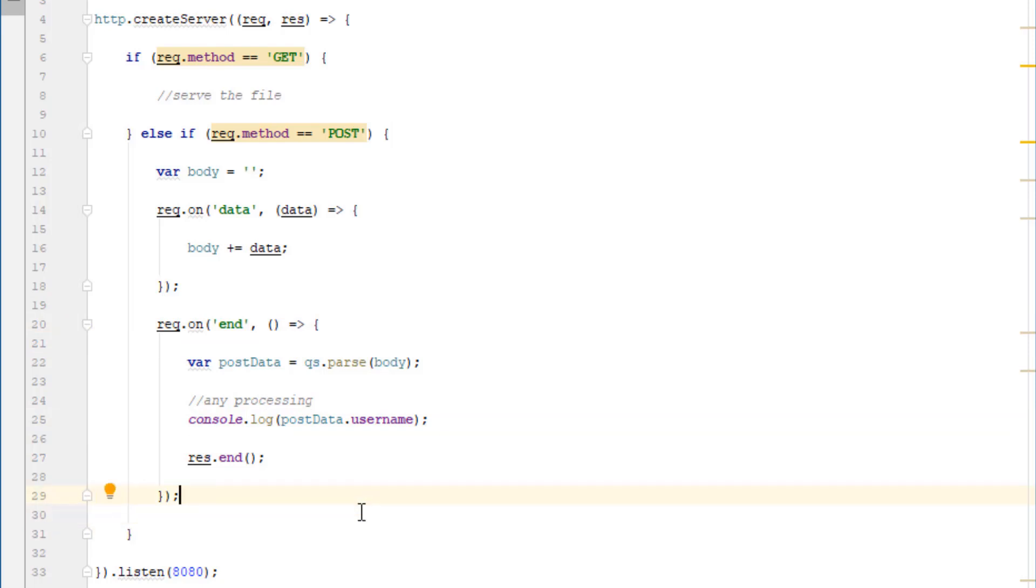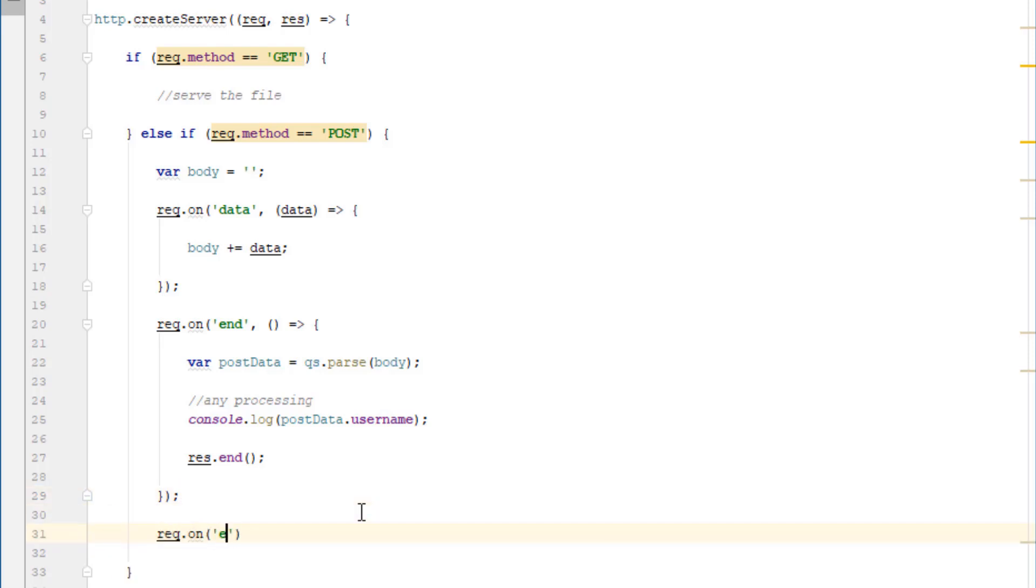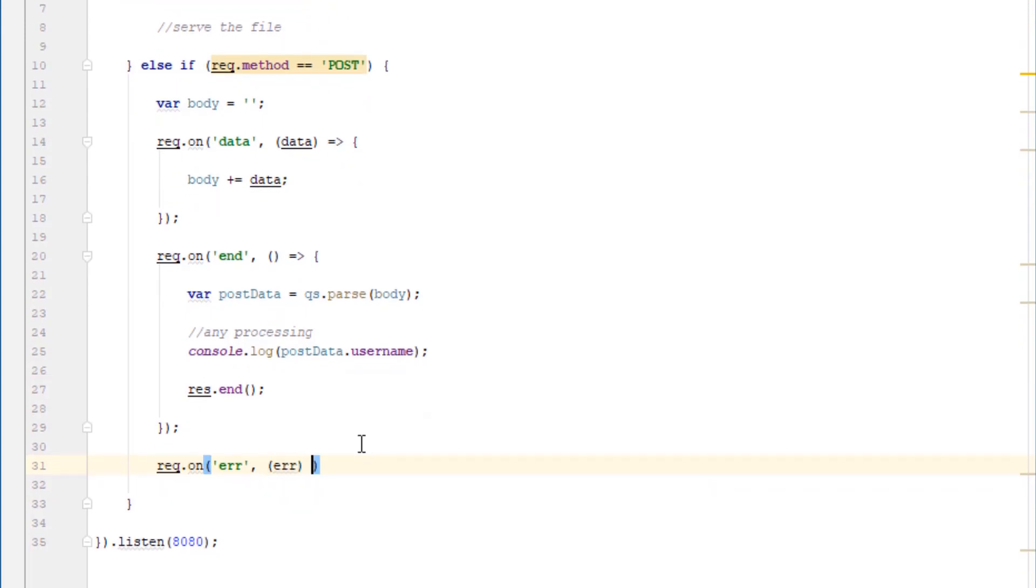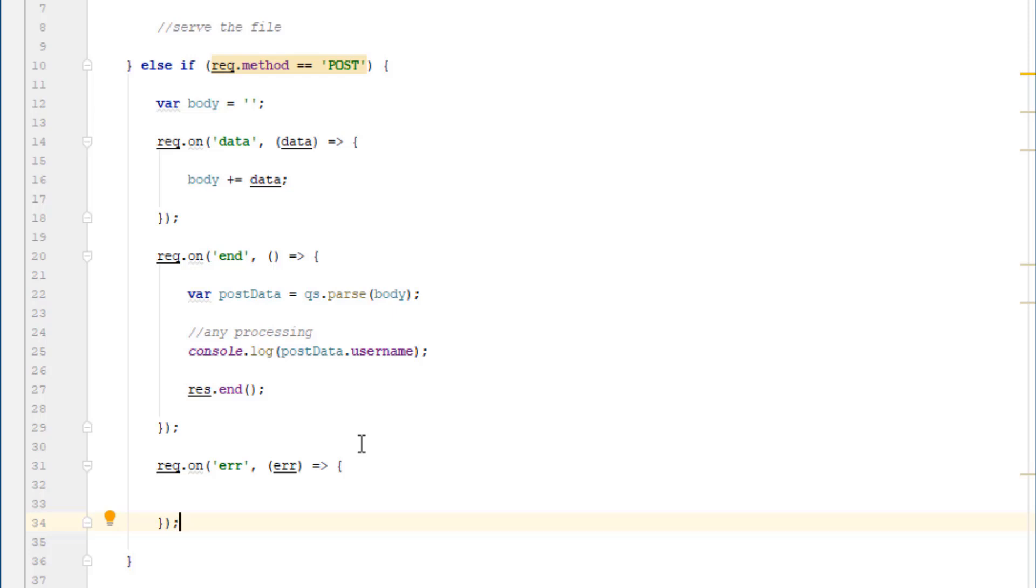And one final note is if you're creating a production application, you might want to do request.on error too. And this one just deals with some sort of error that might occur during the request. If there's an error, then this function will tell you about it, what it is, and then you can deal with it appropriately. In the next video, we'll see how to deal with POST requests that come with XML data instead.